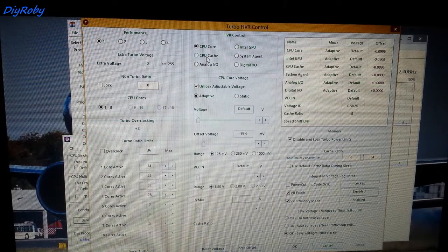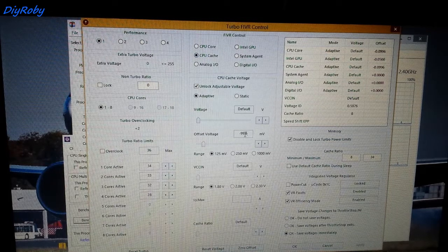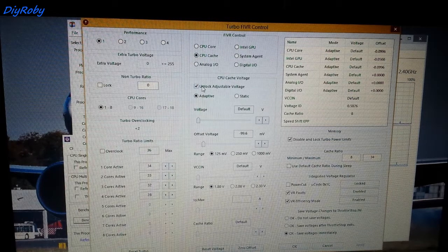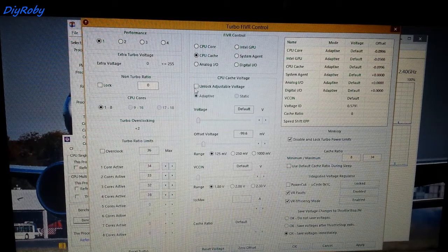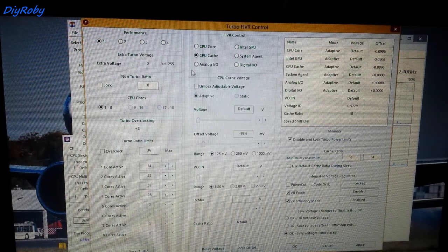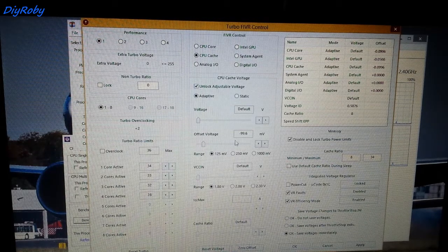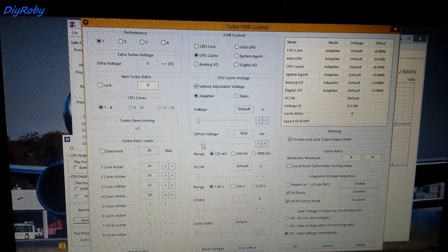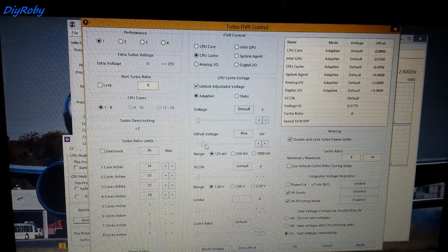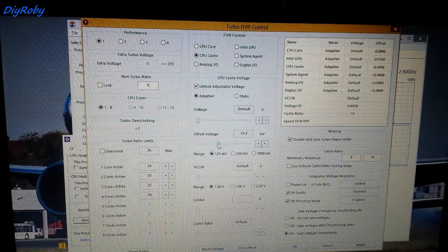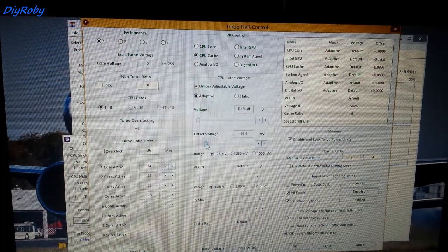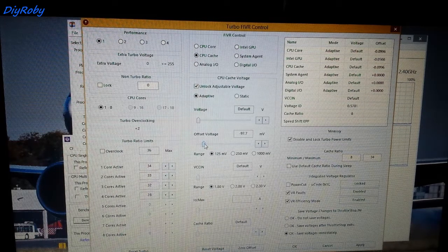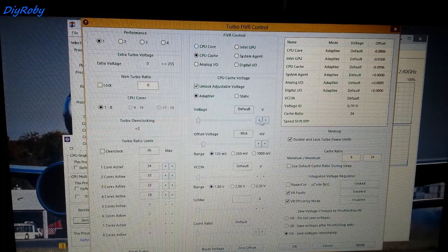So the same thing in the CPU cache, you unlock. You can see if it's locked, if it's not checked here I can't do anything. So you click here to unlock this and then you go down to the same voltage that you went down for the CPU core.